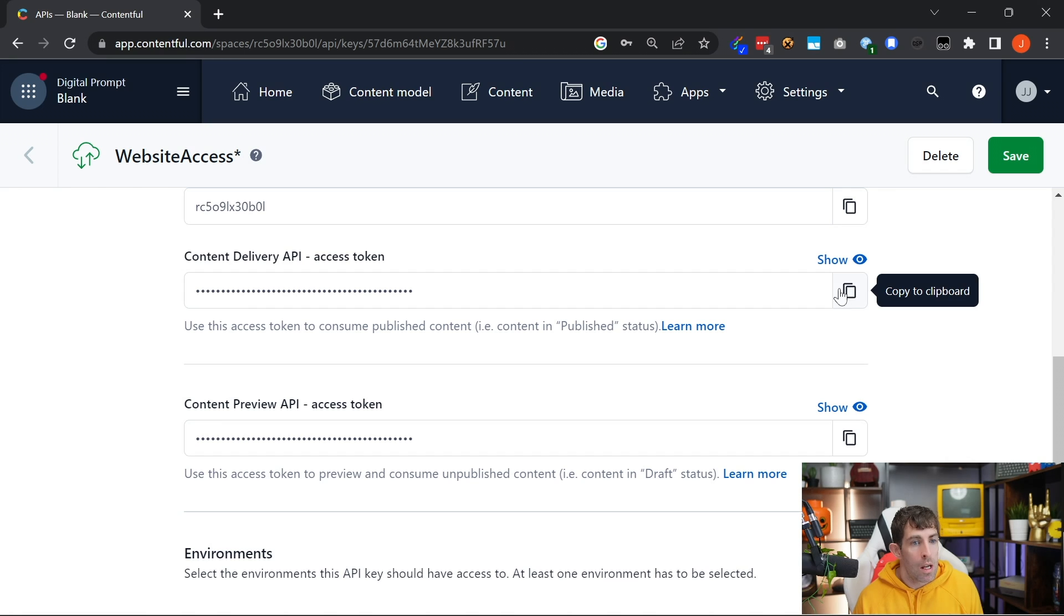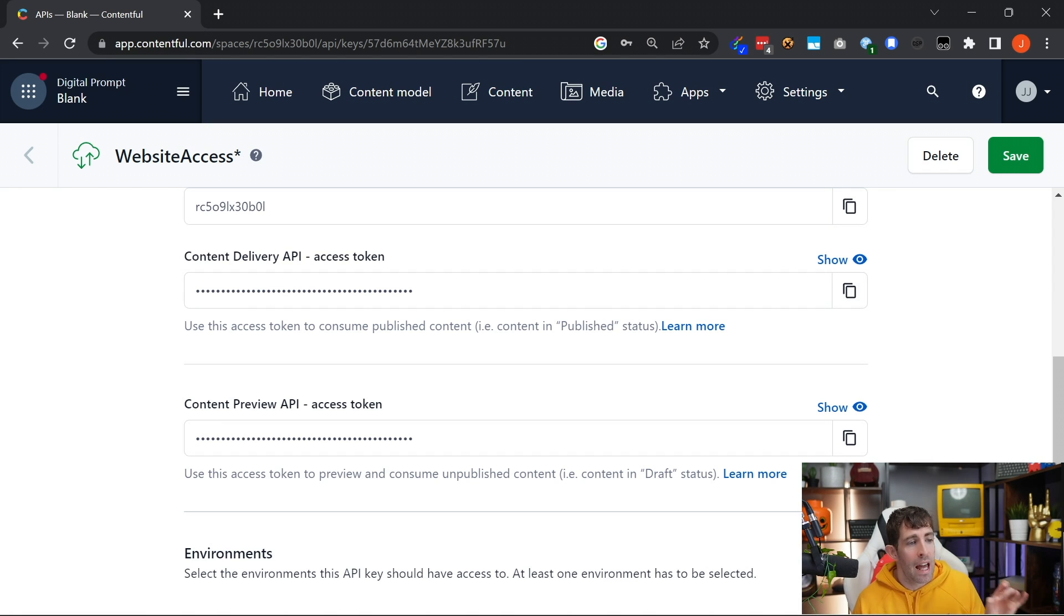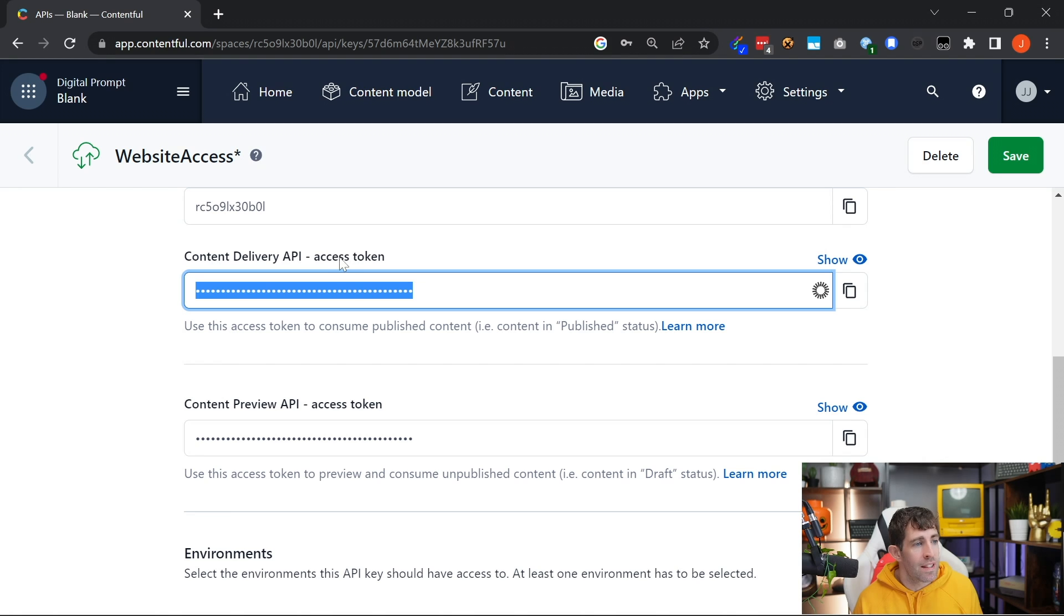When we're creating our code, making REST API using the SDK, we're going to need this access token.